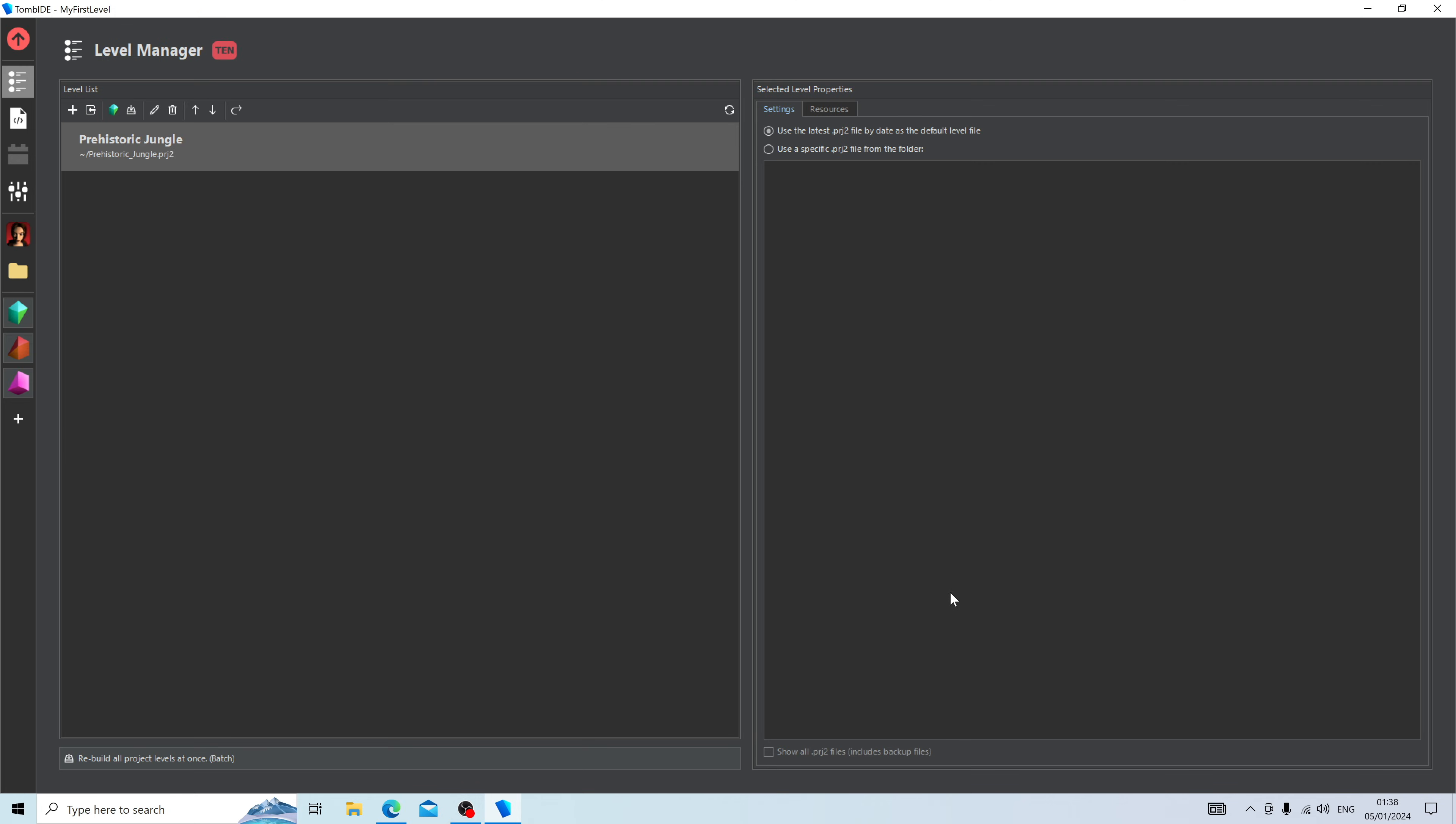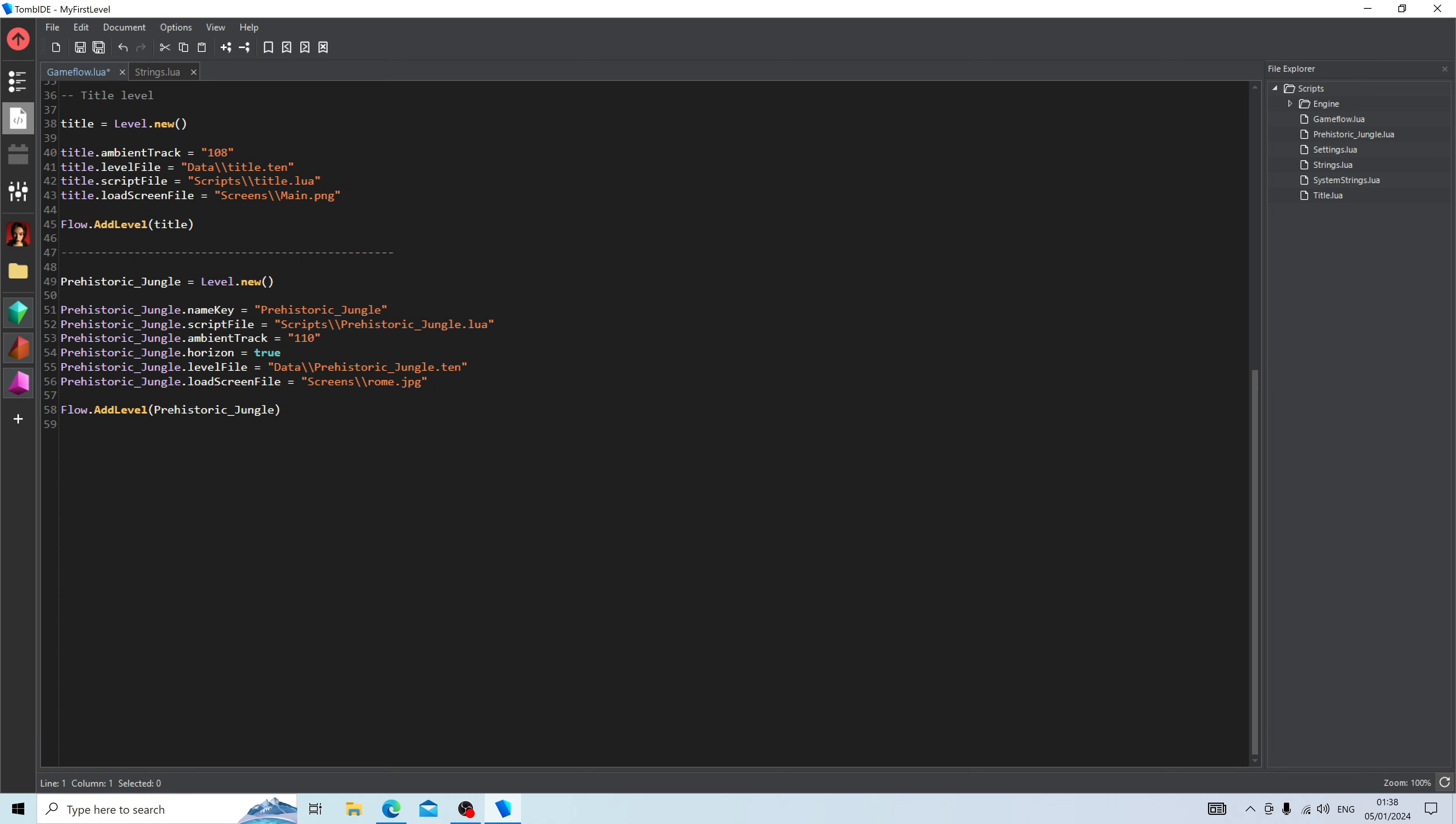Now that you created it, you might have seen that a little red highlighter had emerged over this button called Scripting Studio. That was to indicate that a new file had been made that was related to Prehistoric Jungle. Let's casually check over the Scripting Studio.